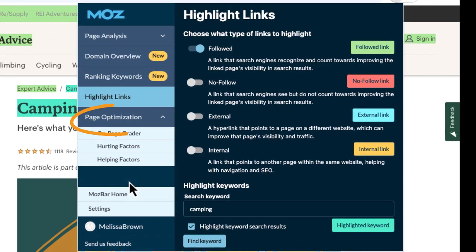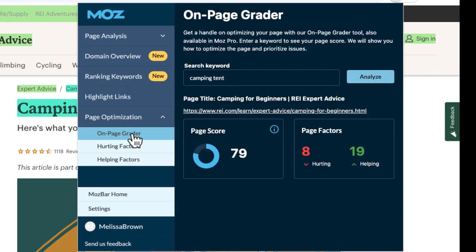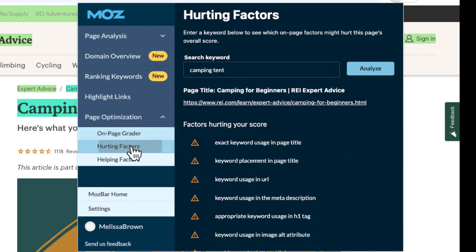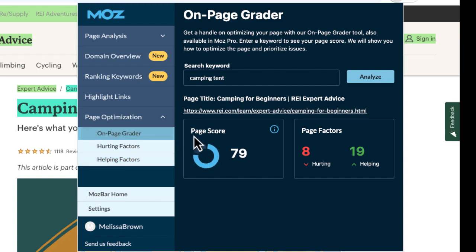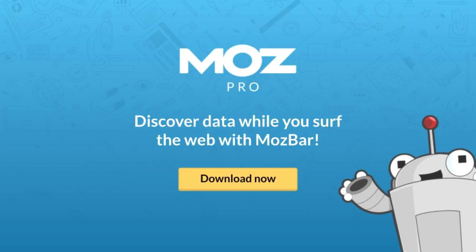Under page optimization, simply enter a keyword under on-page grader and you'll get a score on a scale of 1 to 100, kind of like getting a grade in school. You'll also get a list of factors that are hurting your ranking as well as helping your ranking. You can click on the page score for a deeper explanation. I think you'll find MozBar to be a valuable companion as you surf the web.